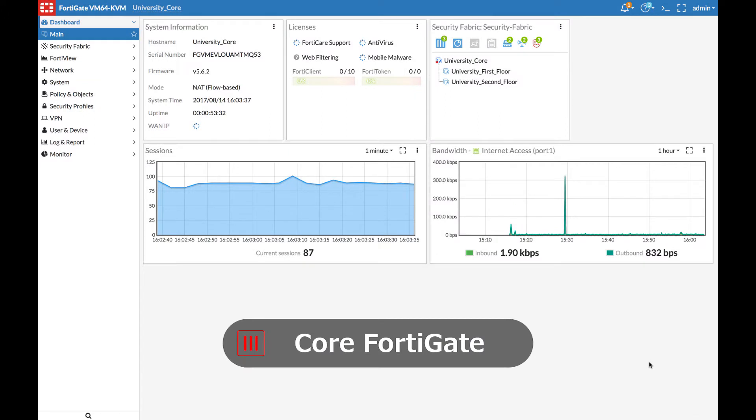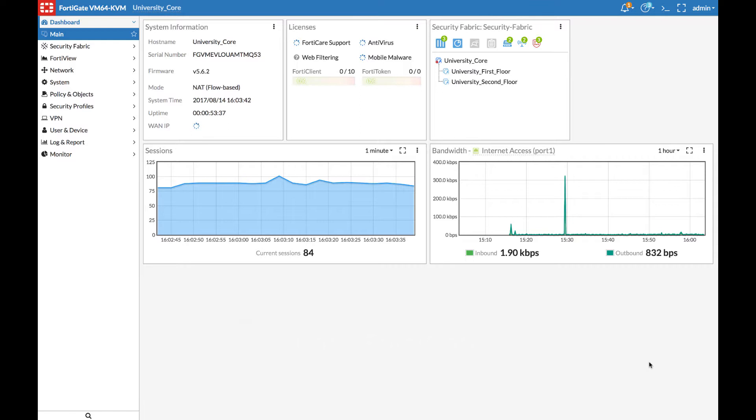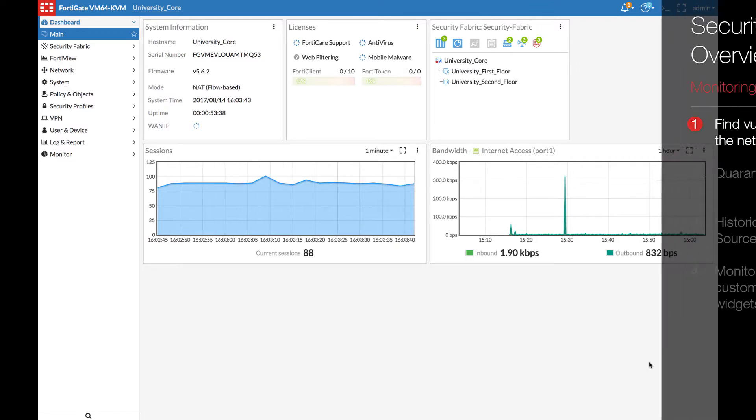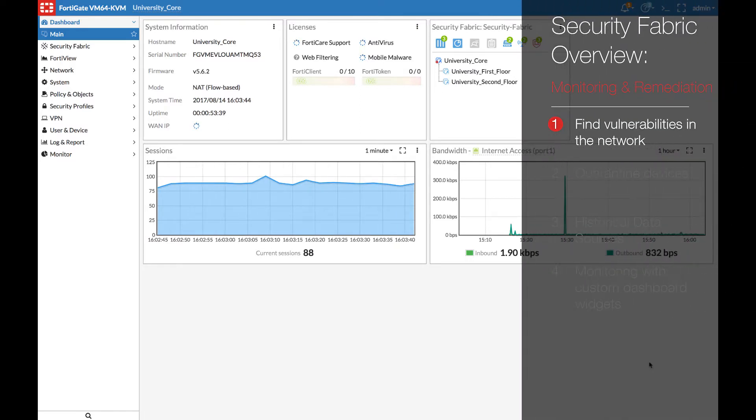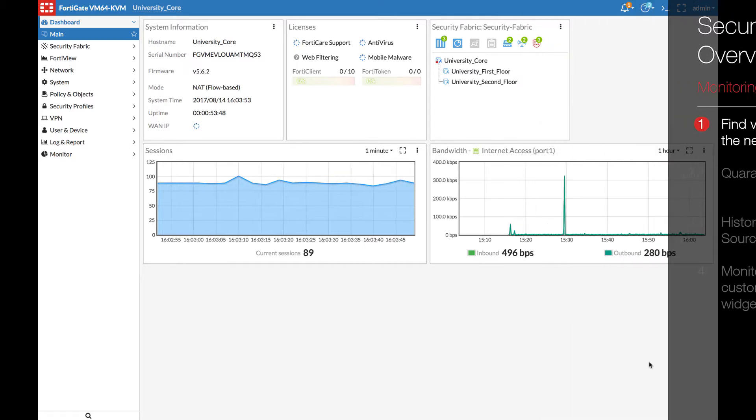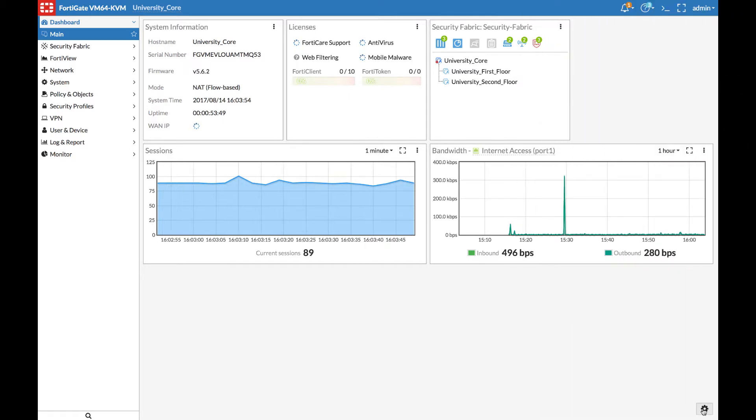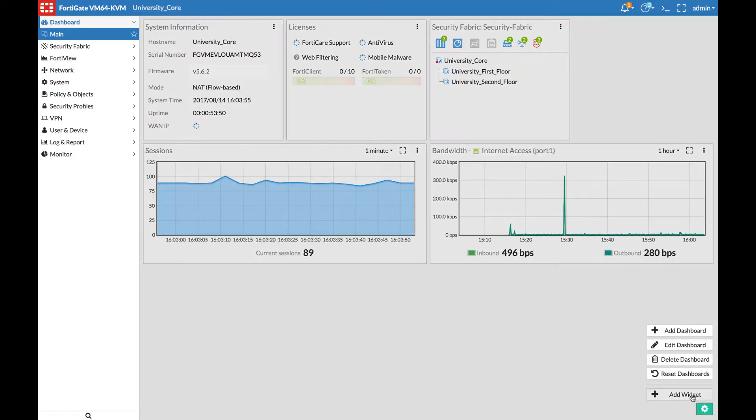Now let's take a look at how we can use Fortinet's Security Fabric to take action on the network. In this example, we will use vulnerabilities detected by FortiClient to illustrate the action you can perform from the Security Fabric root device. In this example, the University core is the Security Fabric root device.